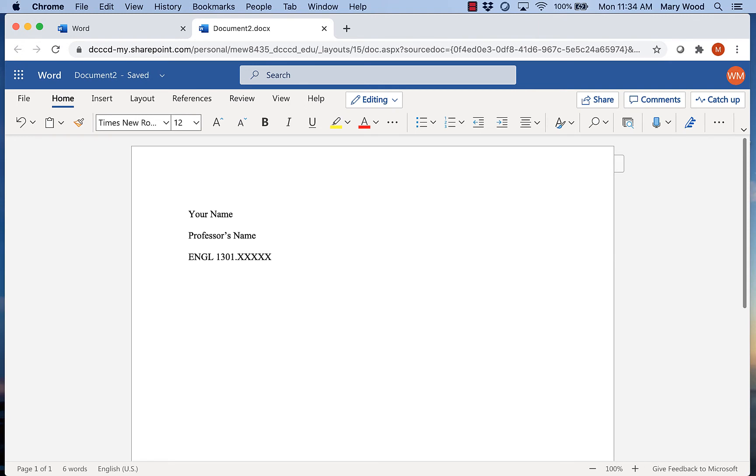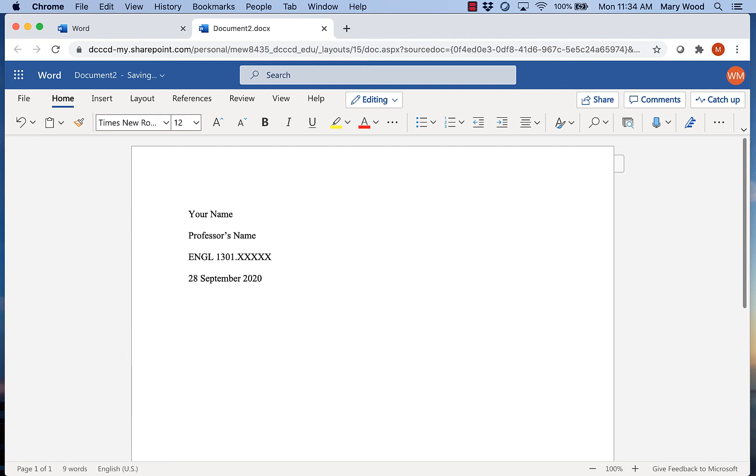MLA format uses the international standard for the date. So you're going to put the day first. So today's the 28th. We'll do the month followed by the year. Okay, so that's the only stuff that's going to go up in our heading. Notice I didn't type this information in our header where it will duplicate on every page. I just typed it directly into the main part of the paper so it only appears on the first page.